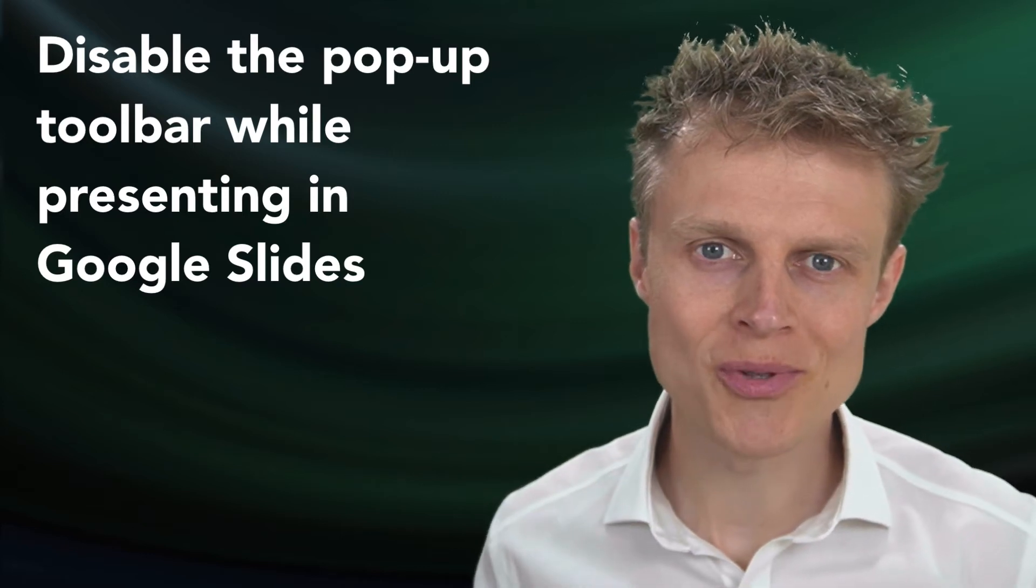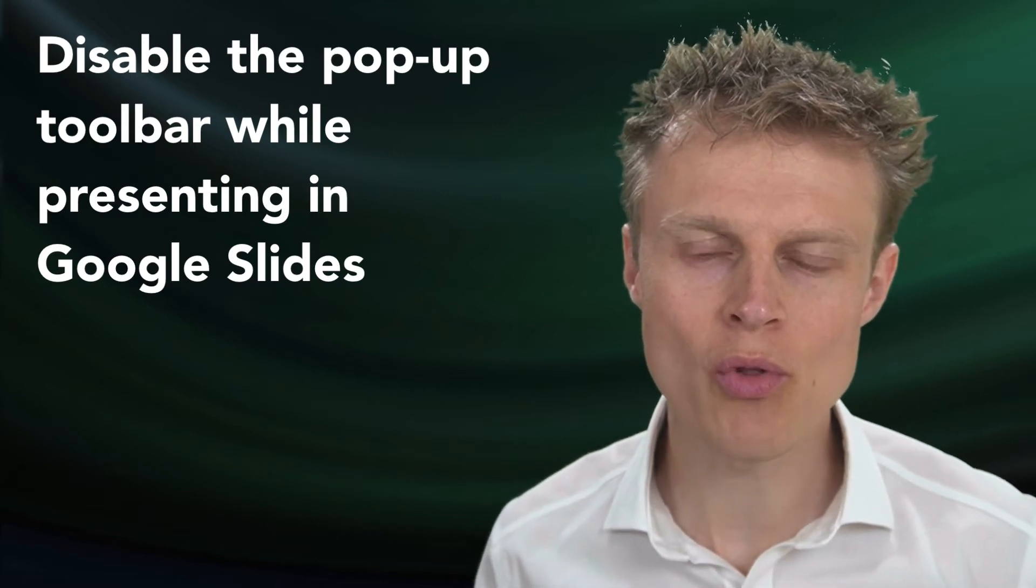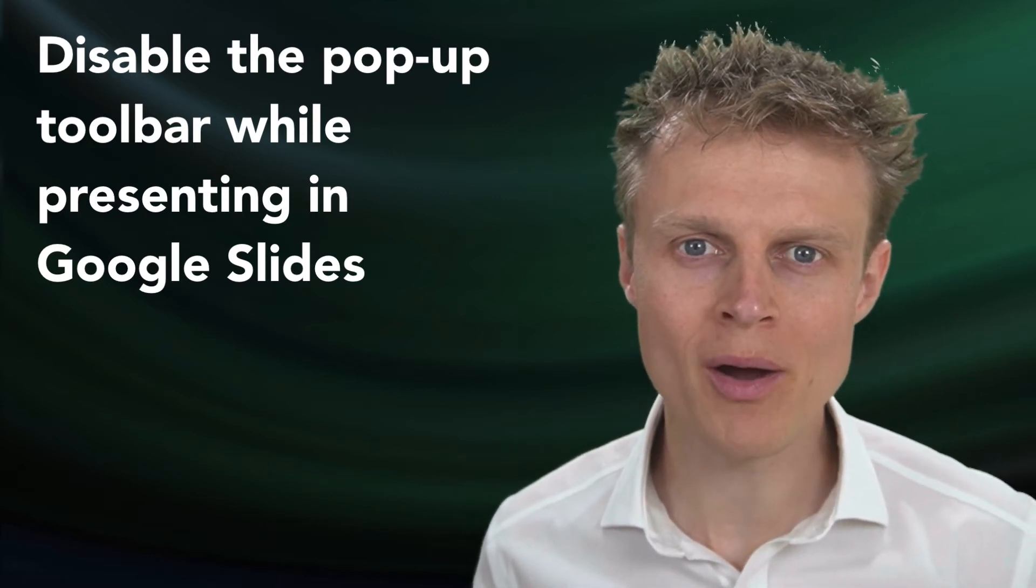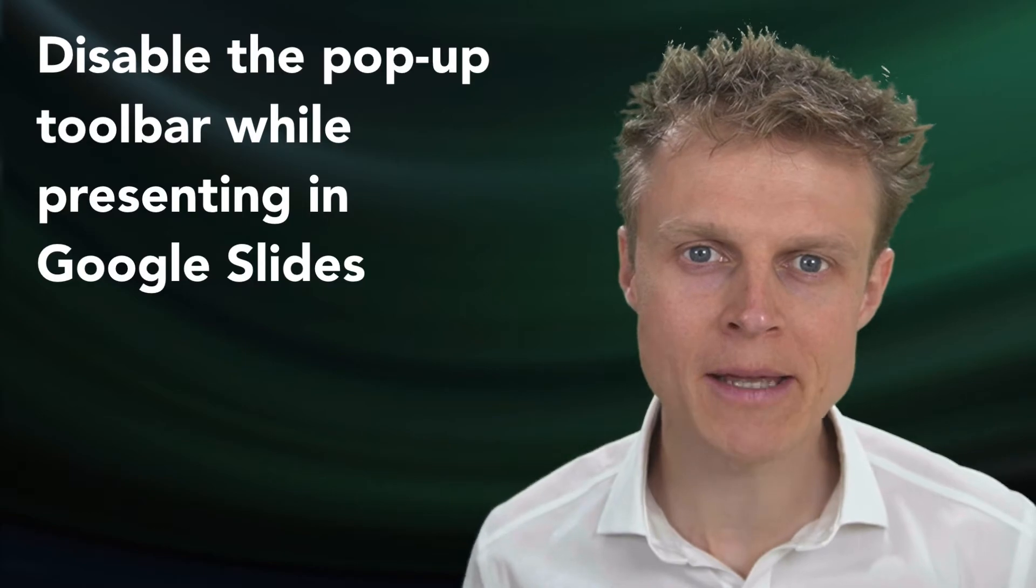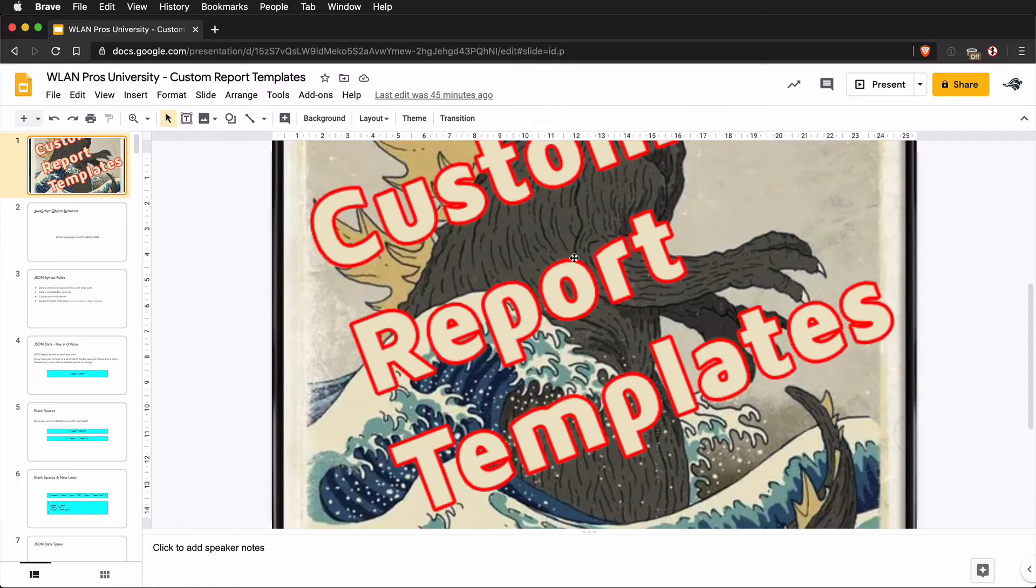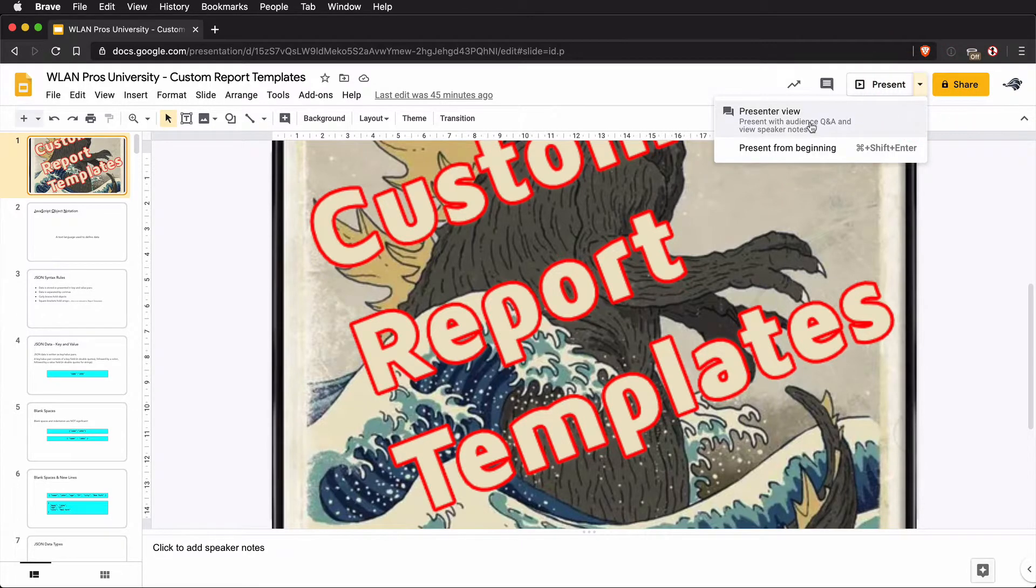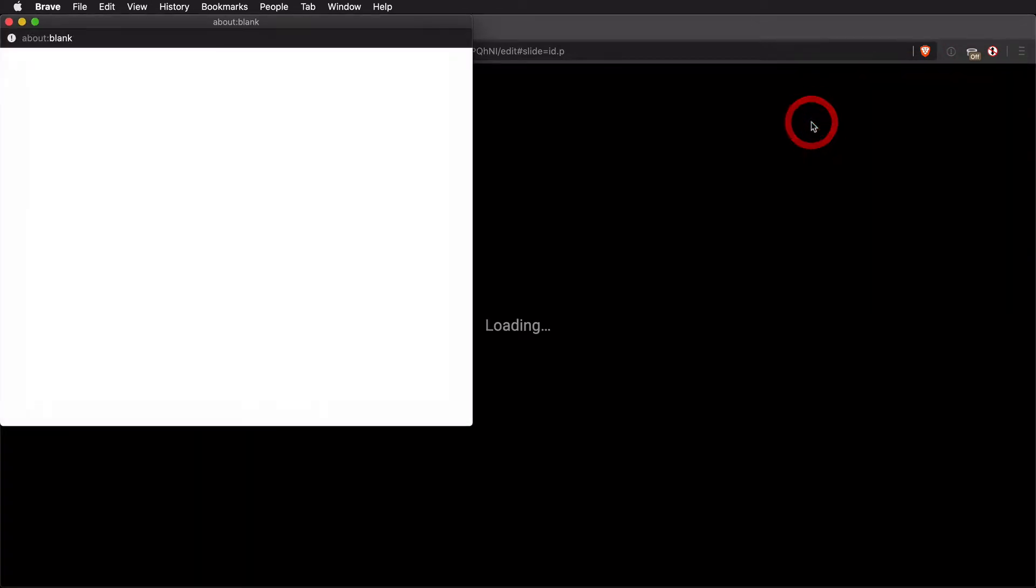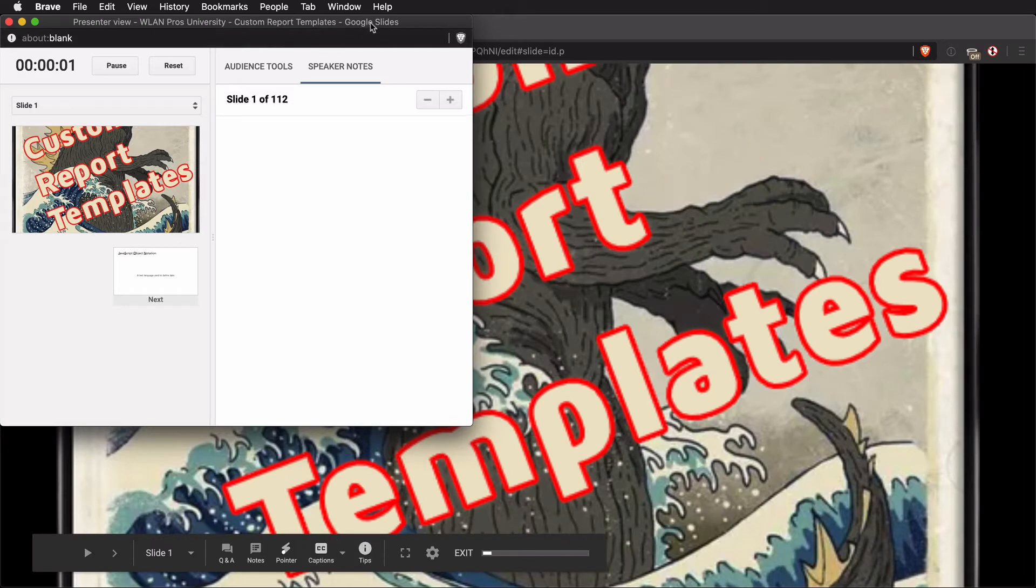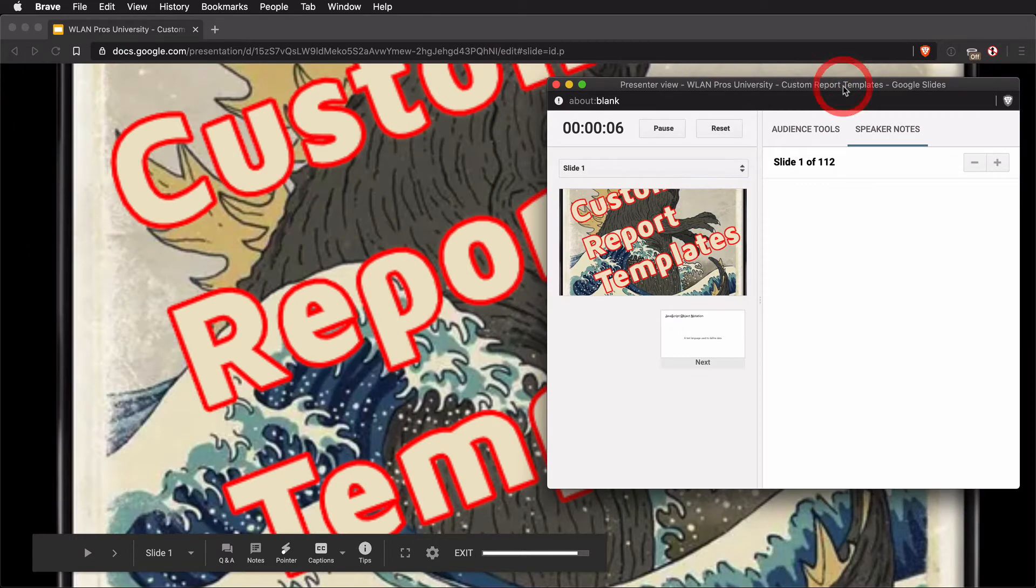Hello and welcome to this video on how to disable the pop-up toolbar while presenting in Google Slides. I have a Google Slides document open here, and if I go to the present option and presenter view, we'll get the presentation going into present view but within a window, and for this video that's the scenario that I'm going to discuss.